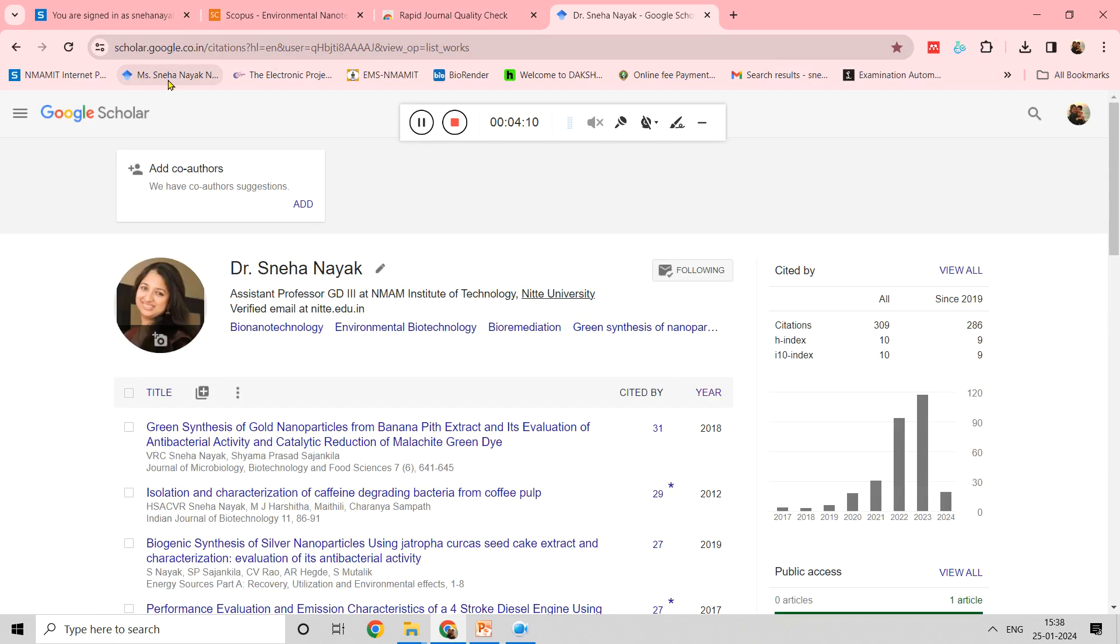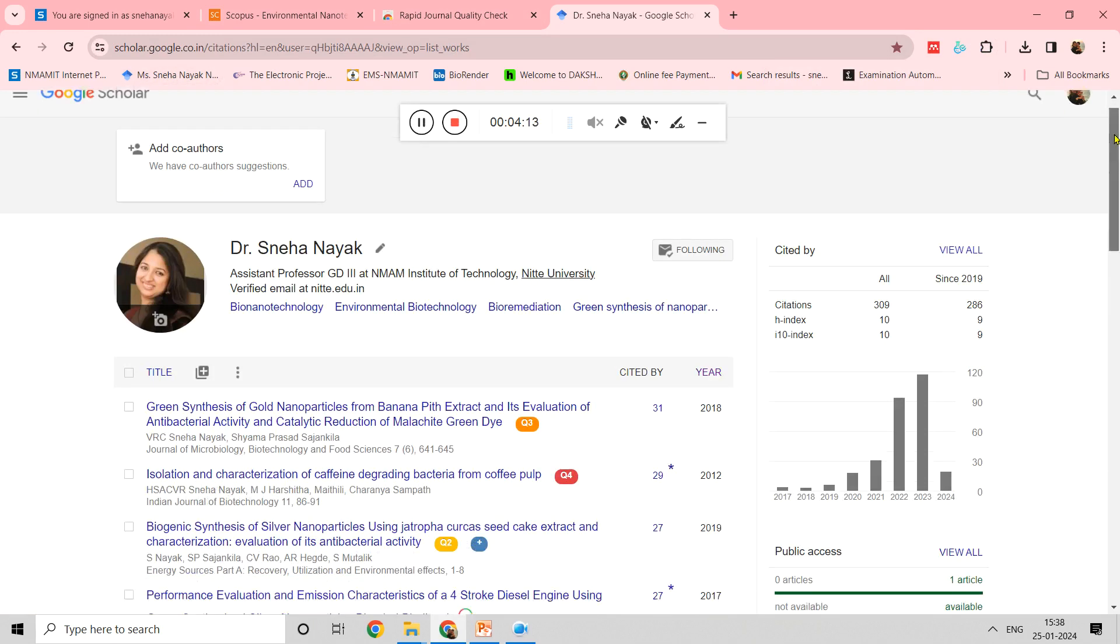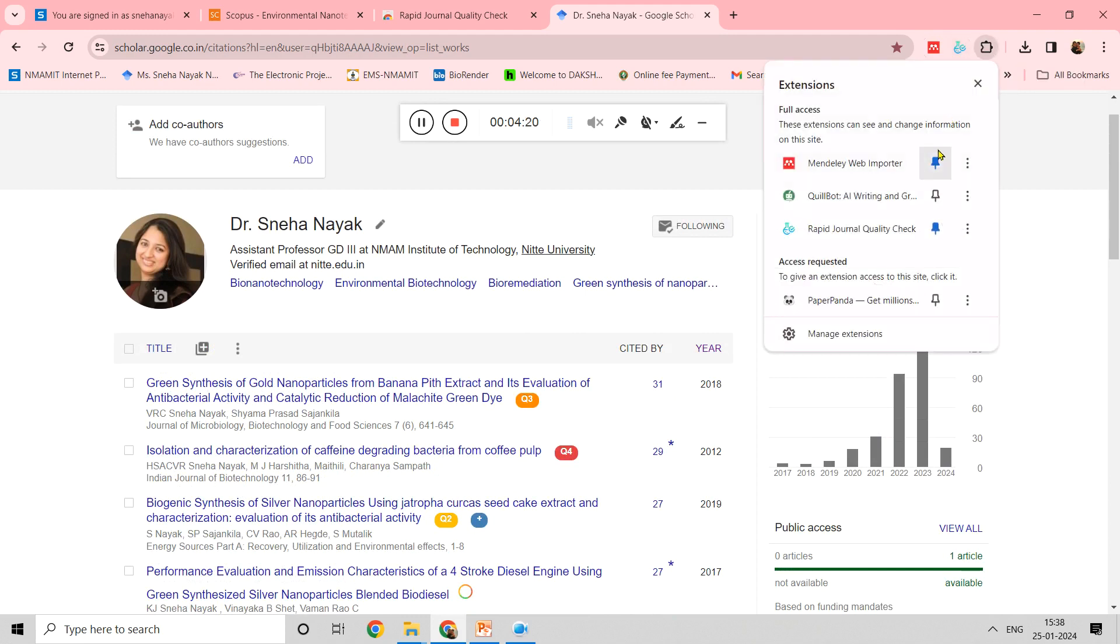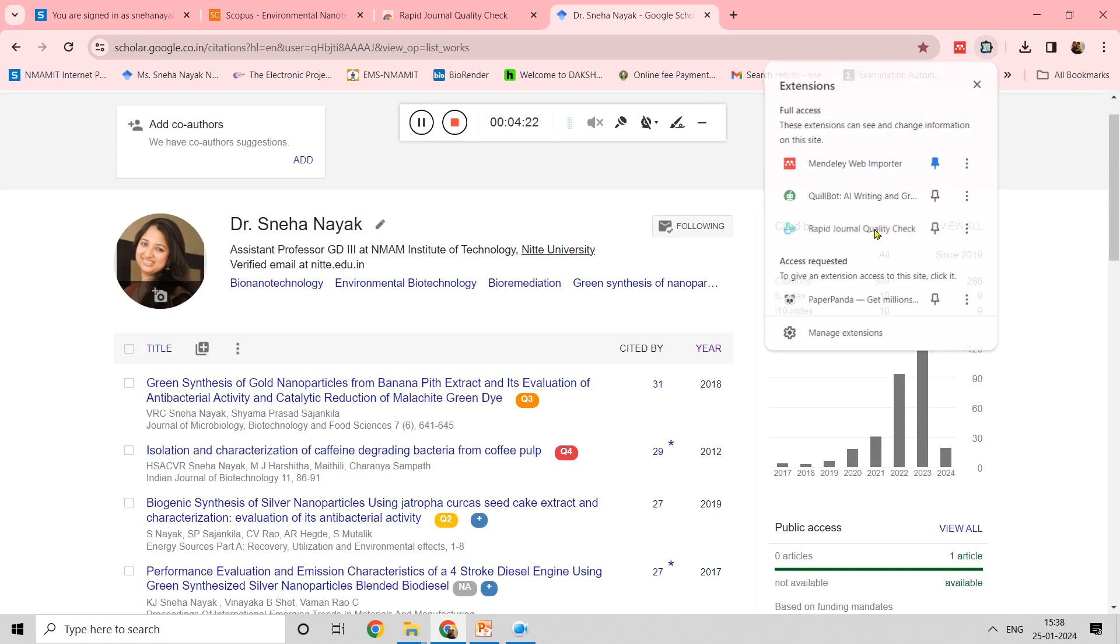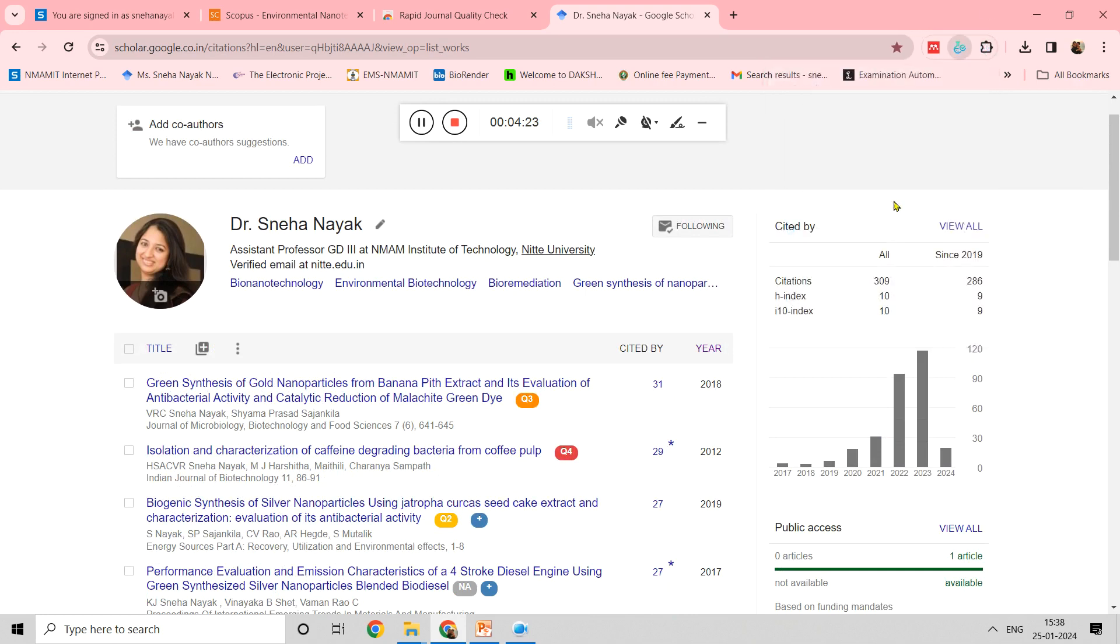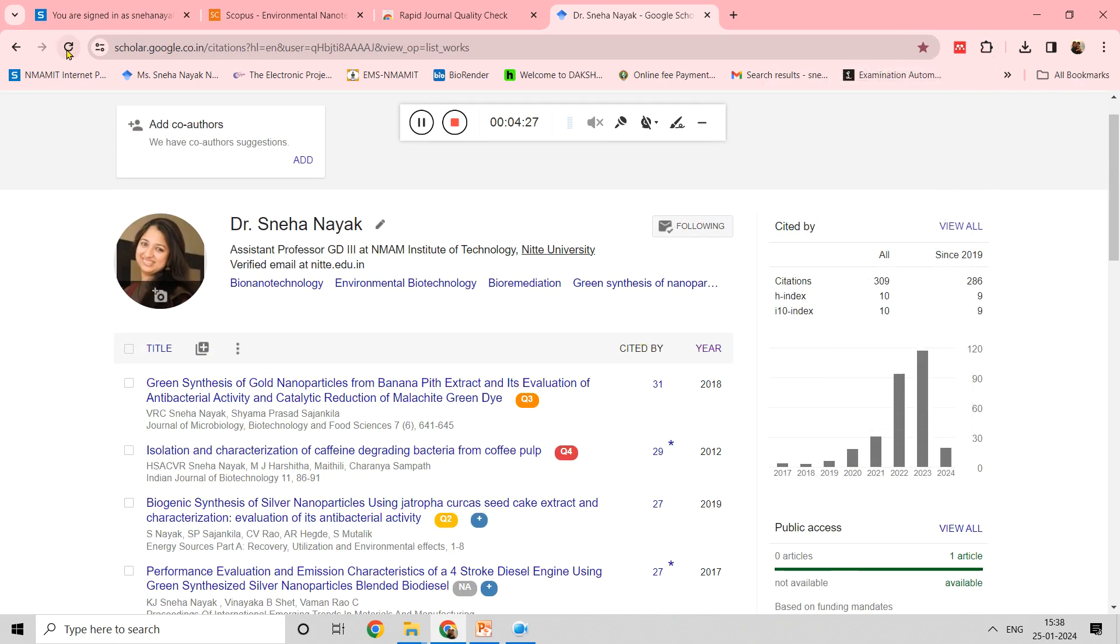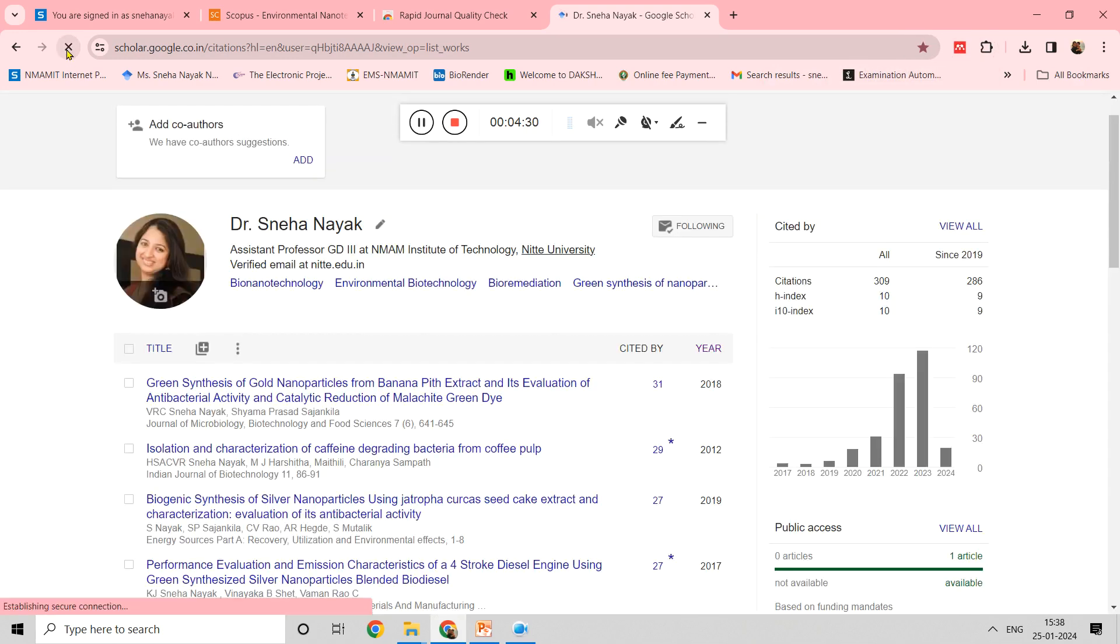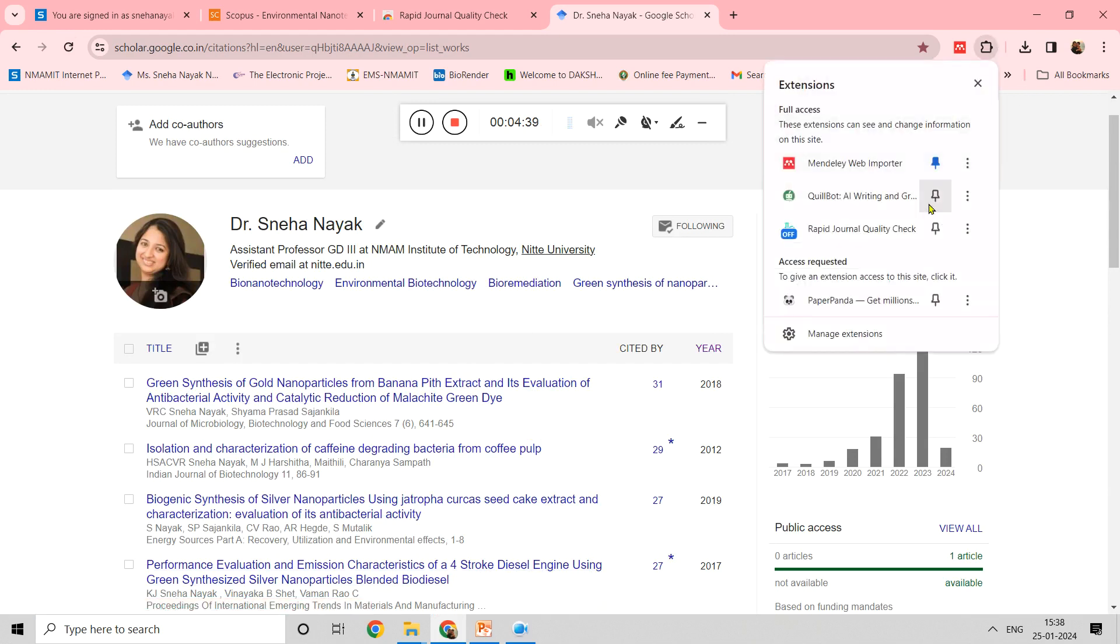If I open my Google Scholar page, this is initially how it looks. Let me show you if this is not there, how it looks. In the extension, let me unpin it and turn it off. If I turn it off and refresh, that means the extension is not added. Your Google Scholar page would look something like this. Quartile of the journal would not be seen.